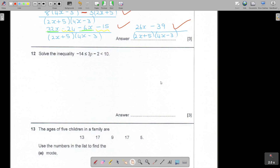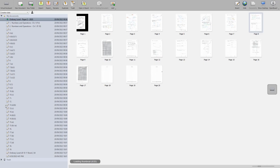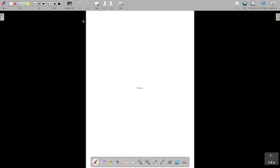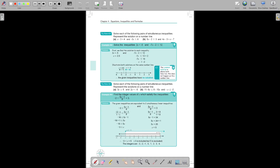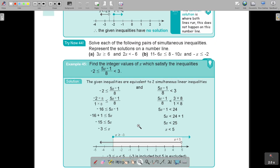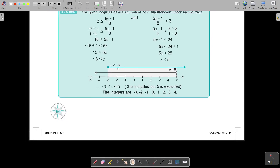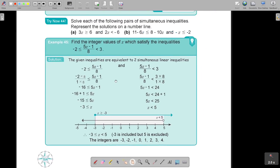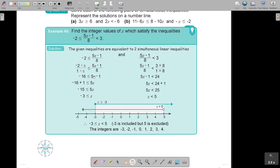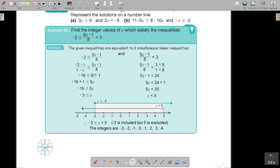Let's go to question 12. Now I see it's an inequality - it's a linear inequality. Let's take it to the textbook. This is example 45 on page 164. Although this one in the textbook is more difficult, the method is exactly the same.